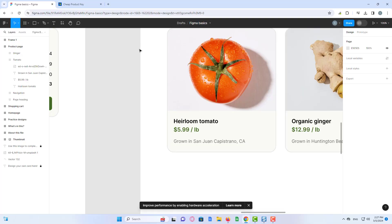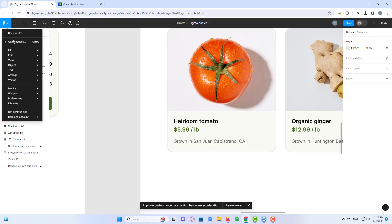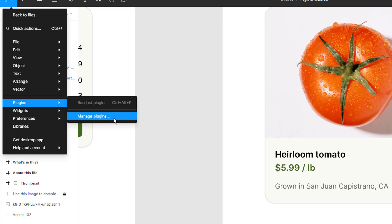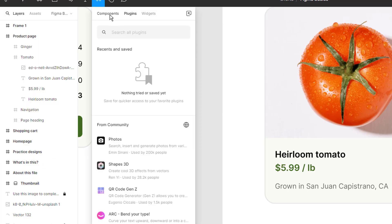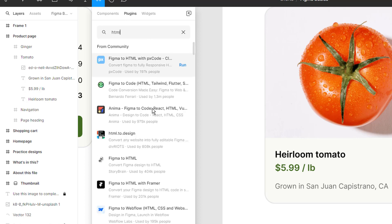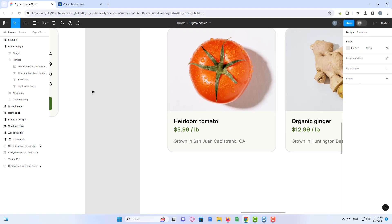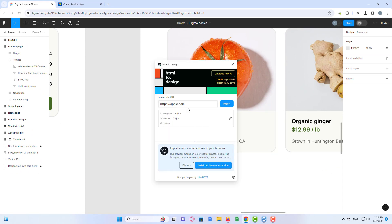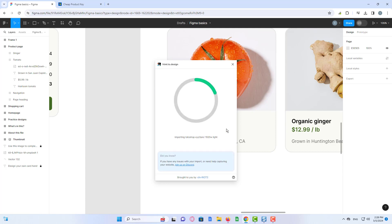We are now in Figma. Let's go to the plugins and use the html2design plugin. Now I paste the link of the website that I want to clone, and I click import. And here it is — the website converted into a Figma file.